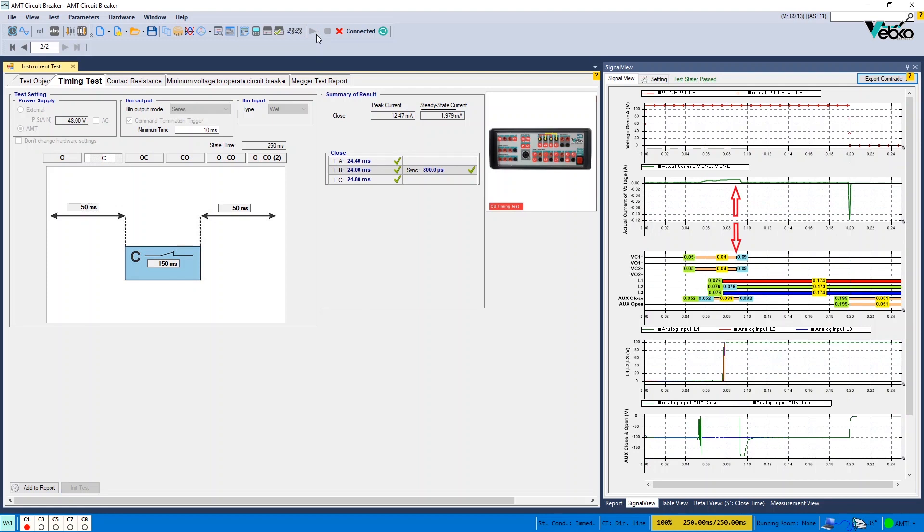unlike the previous case, 10 milliseconds after the CB operation, the command is removed.